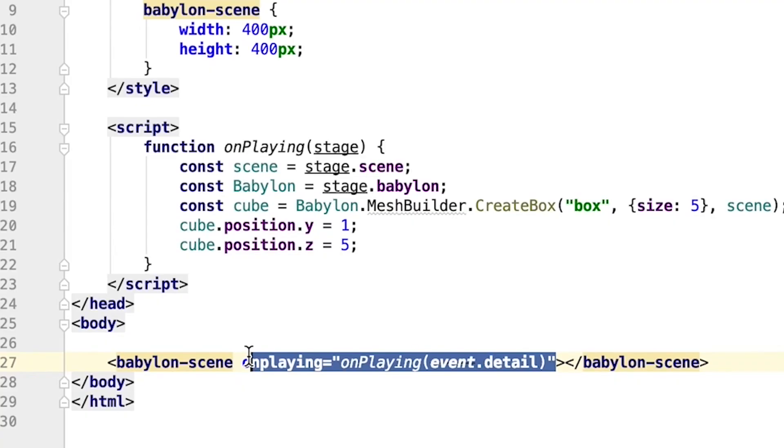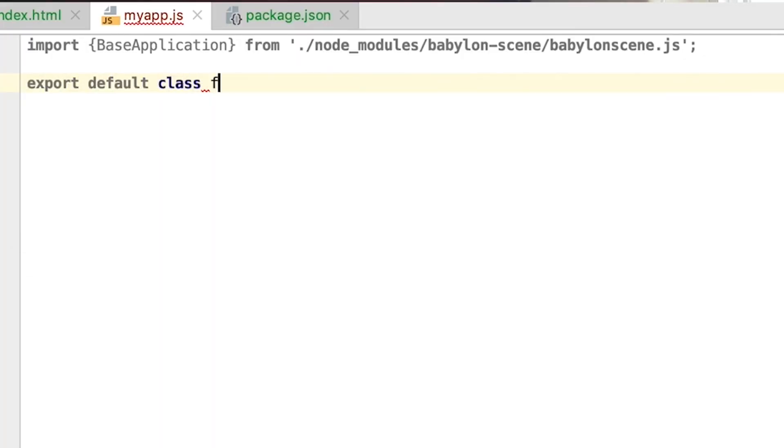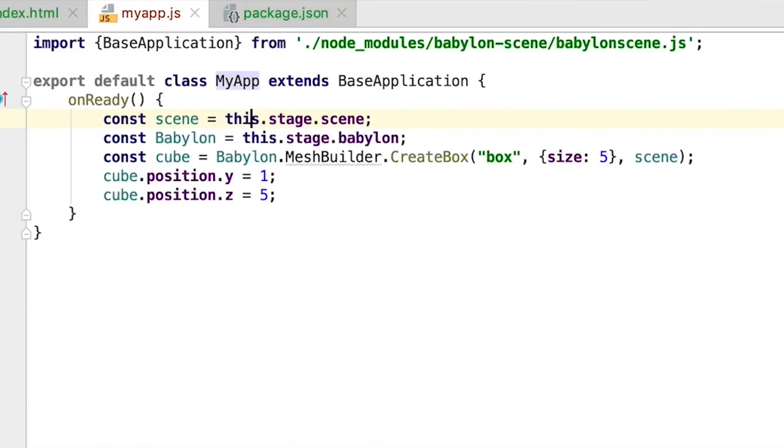That was easy to set up, but it doesn't feel very organized — I don't like putting functions directly in HTML. I personally prefer working with ES6 modules. So what we can do is create the babylon-scene tag on our HTML page, and one of its attributes can be 'app', pointing to an ES6 module. Inside the module is a class that extends a base application class. We can override the onReady function, which fires when the scene is ready, and create our cube right there.